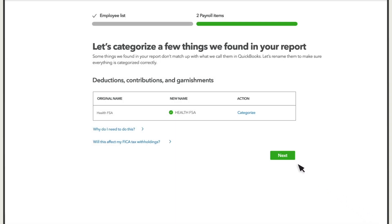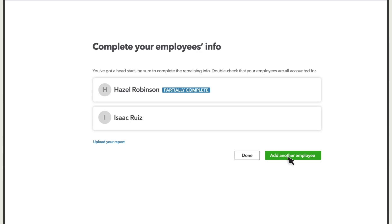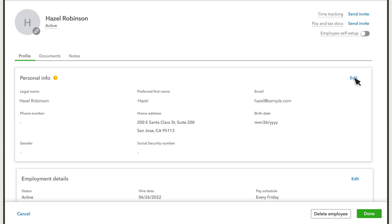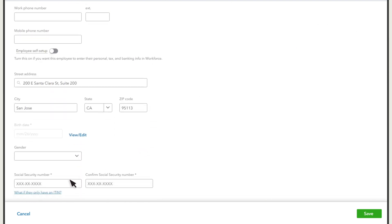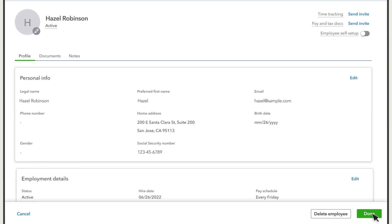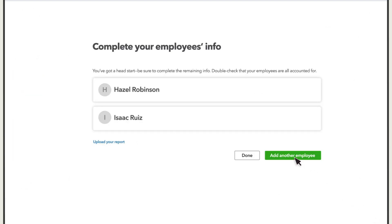Once you've categorized everything, select Next. Here you'll see your team and whether or not QuickBooks has all the info it needs about them. If someone on your team appears partially complete, select them to fill in the rest of their info. You can also add more employees with this button. When you're finished, select Done.